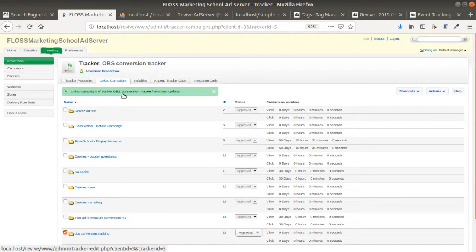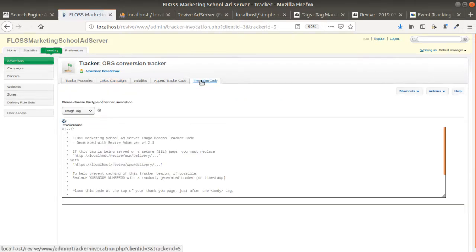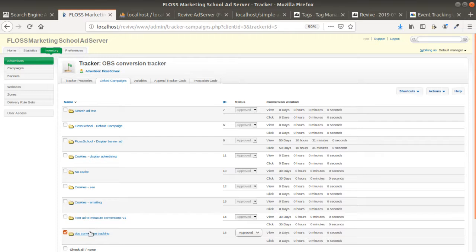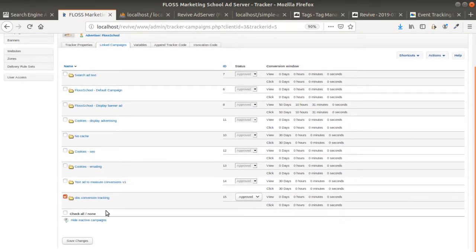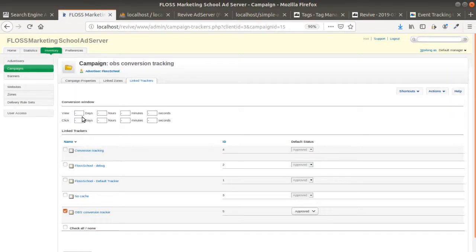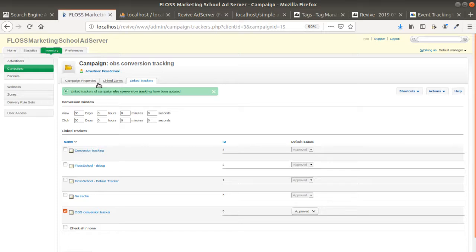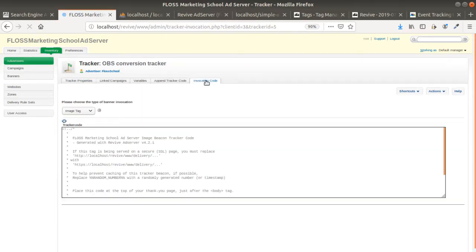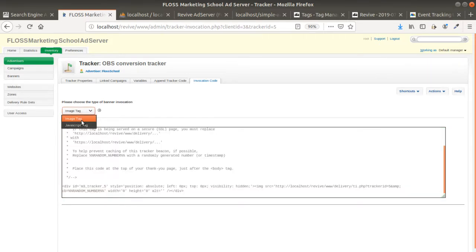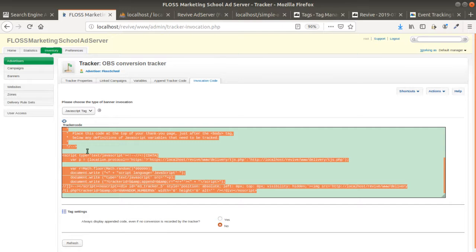Now it is linked. I click on the invocation code, and the really important part to consider is the conversion window — the period during which you want the cookie to remain active after a person clicks. I set it to 30 days and save changes. Then I click on the invocation code again and take the JavaScript tag, which I now need to implement on the page where the user will convert.